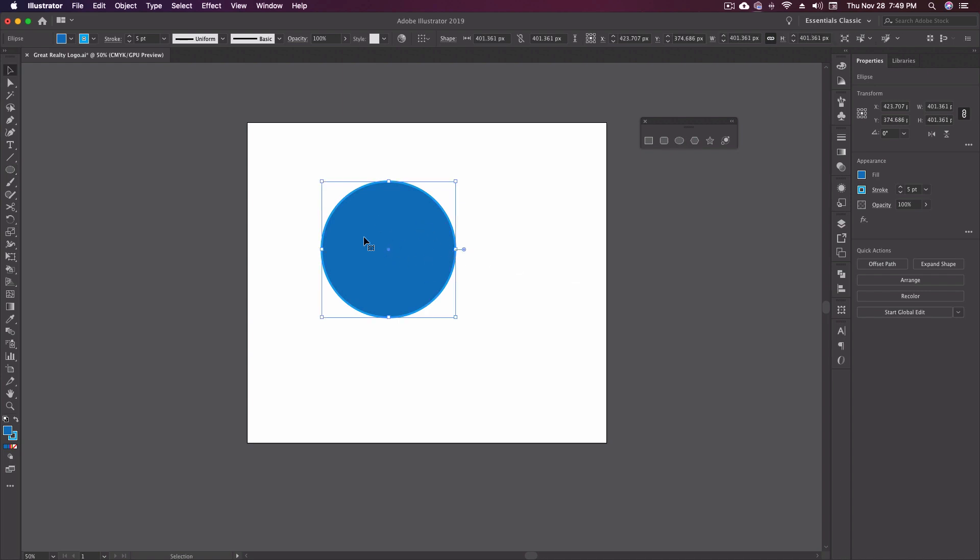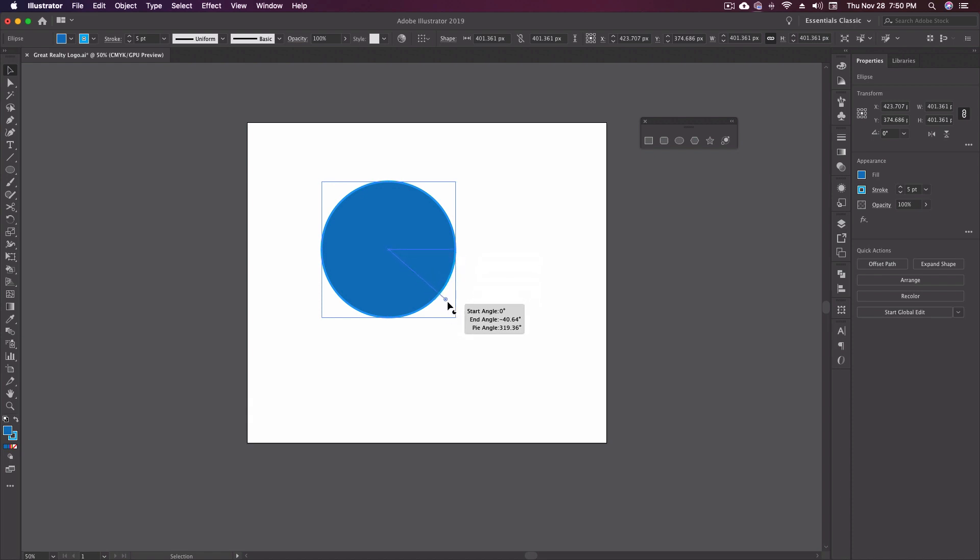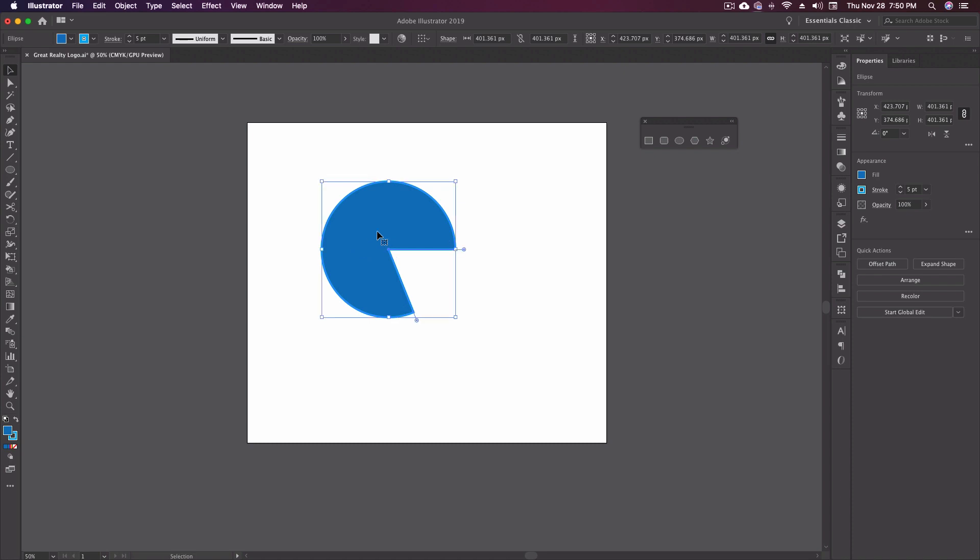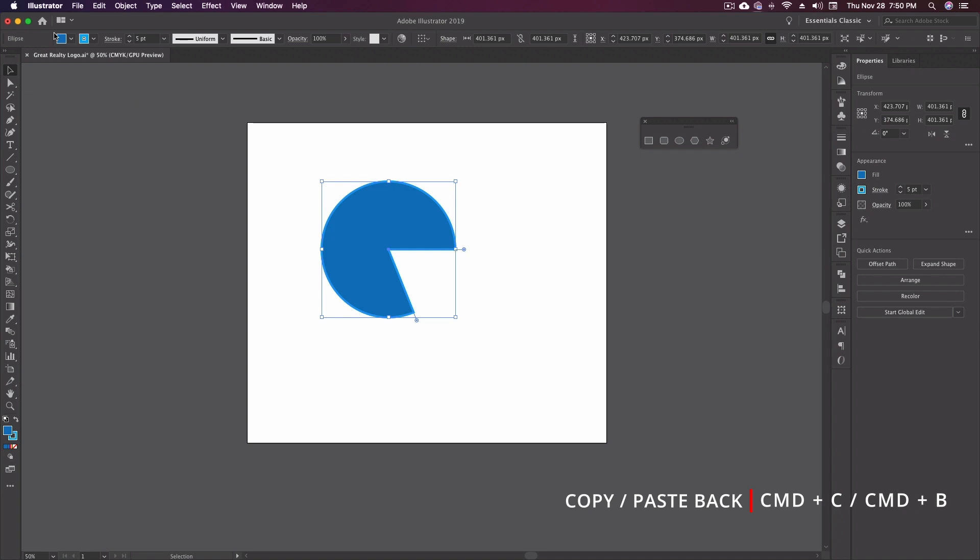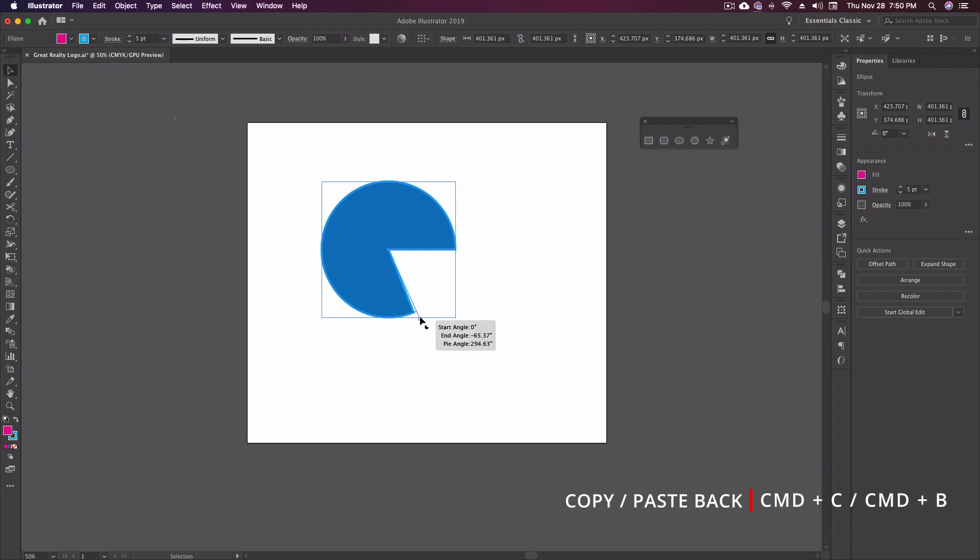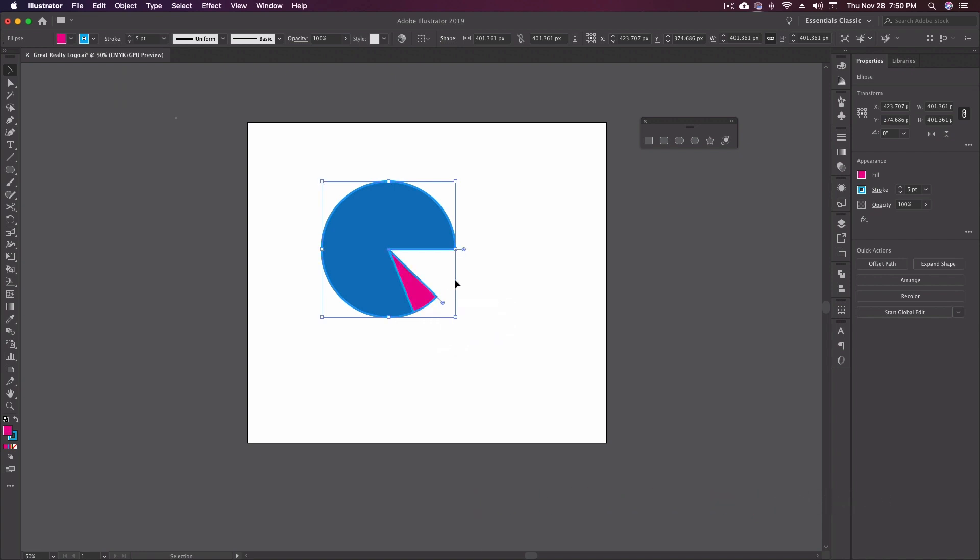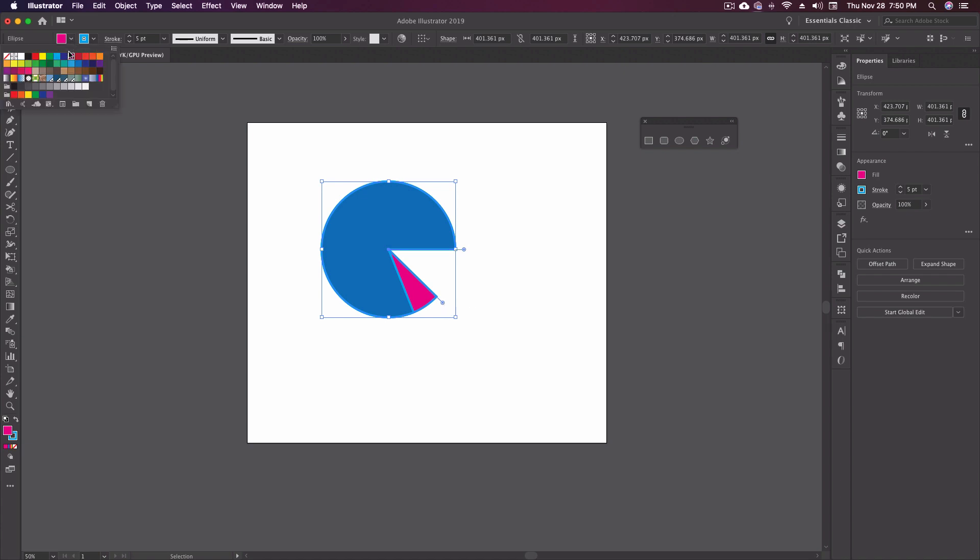So one thing you'll notice on the circle is this little tab right here. And what this allows me to do is make pie chart type shapes. So I can actually click that, and we can do our shape into, let's say, there. Now what I could do if I wanted to was just take this, copy it, command B to paste in back. Let's select a different color. Let's go with pink. And then I'm going to drag this back up. Paste in back again. Let's grab one more color. Let's go with green. Move this over. Let's go a little less with that one.